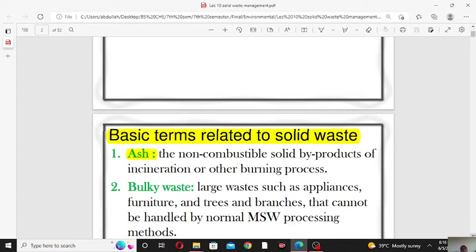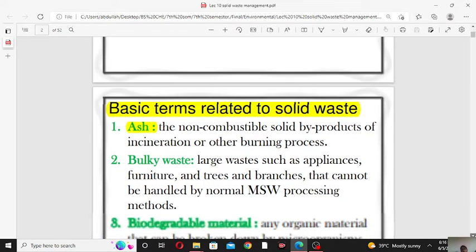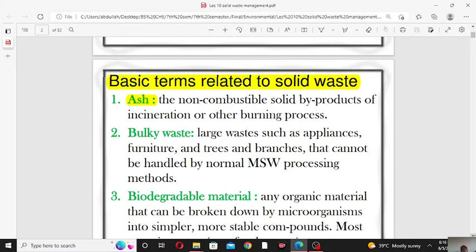There are some terms which are related to solid waste. The first term is ash. The non-combustible solid byproduct of incineration or other burning process is called ash. So the byproduct of a burning process is known as ash.